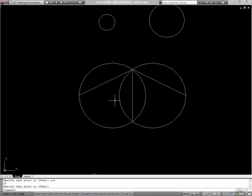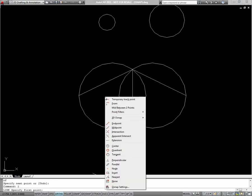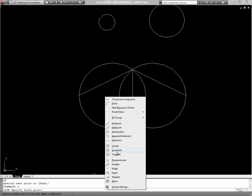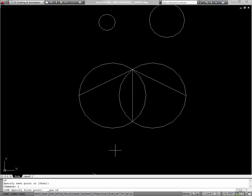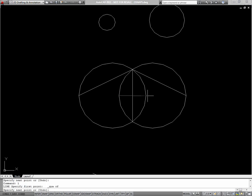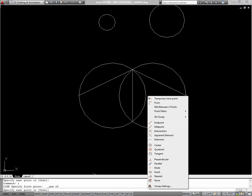And another way to access these one-time object snaps, besides typing them in, is to hold SHIFT on the keyboard and right-click. So I'll do that this time. Begin the line command. Hold SHIFT and right-click your mouse. And choose your one-time object snap. I want to use quadrant. And then choose my point. SHIFT right-click again to choose quadrant.